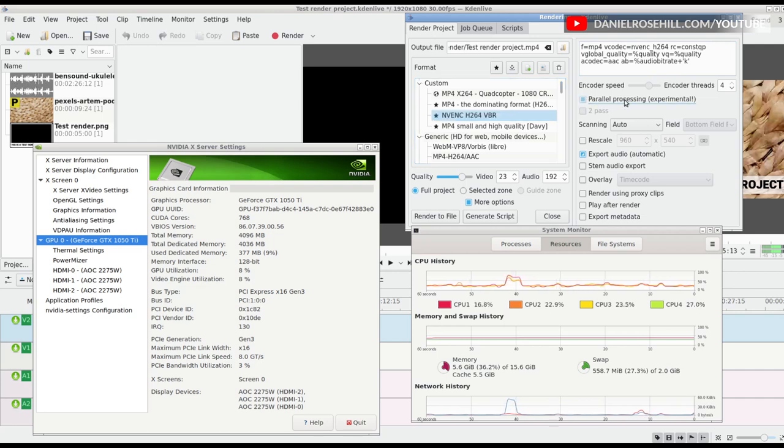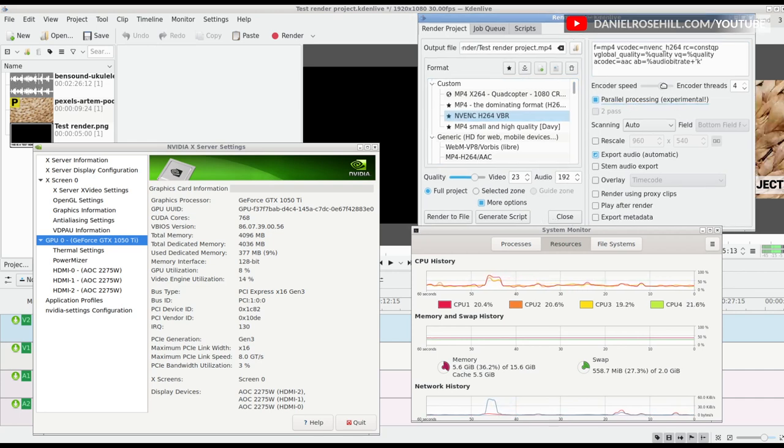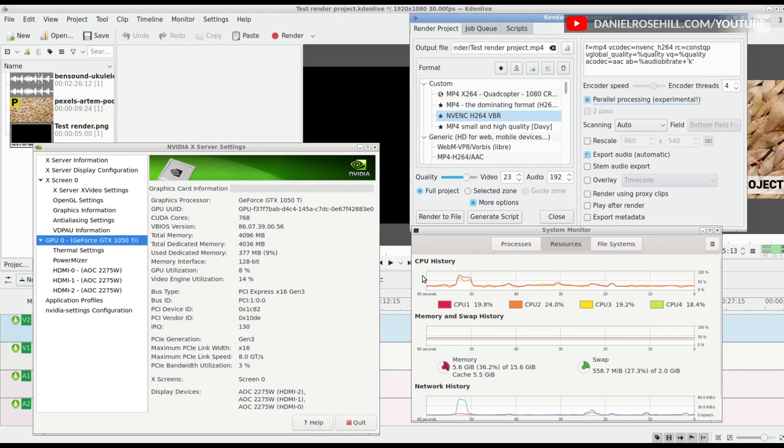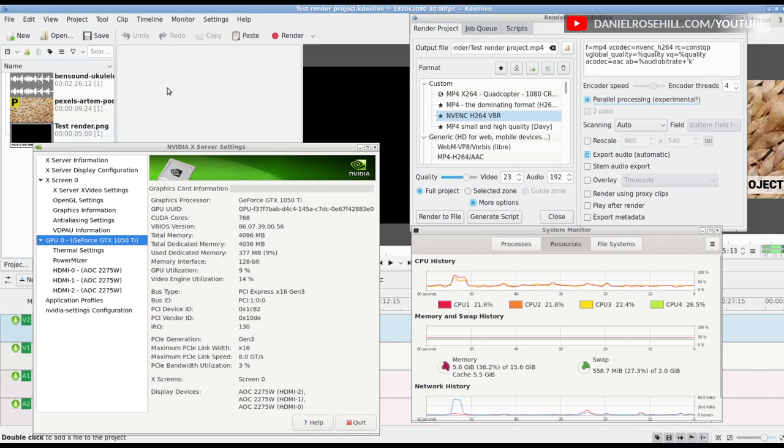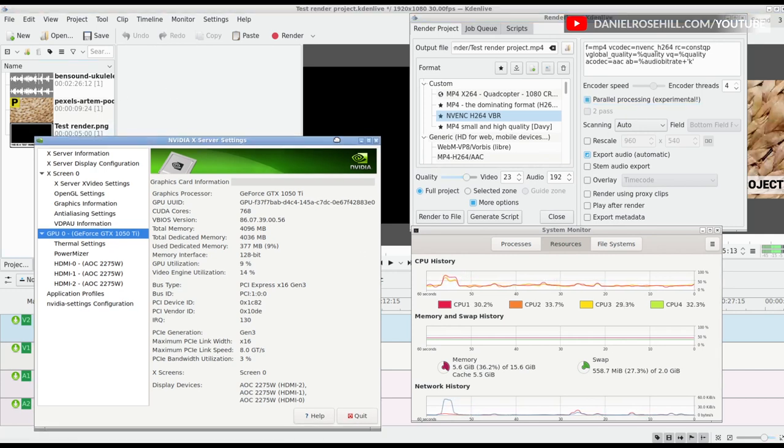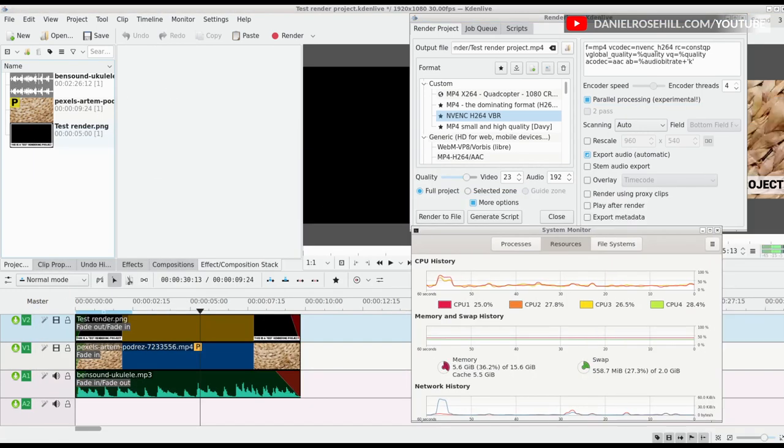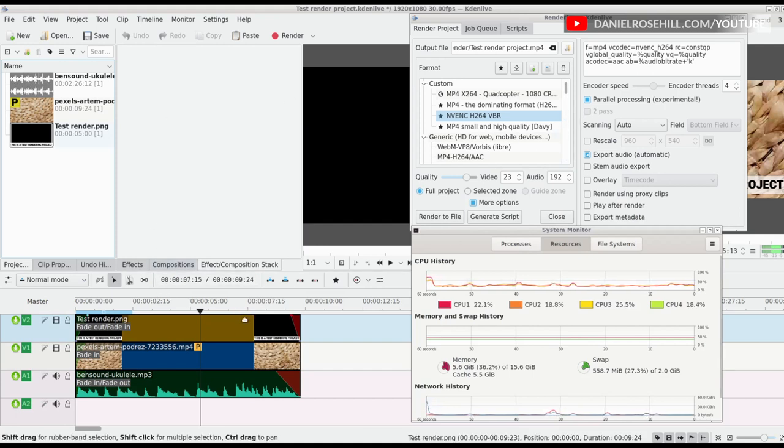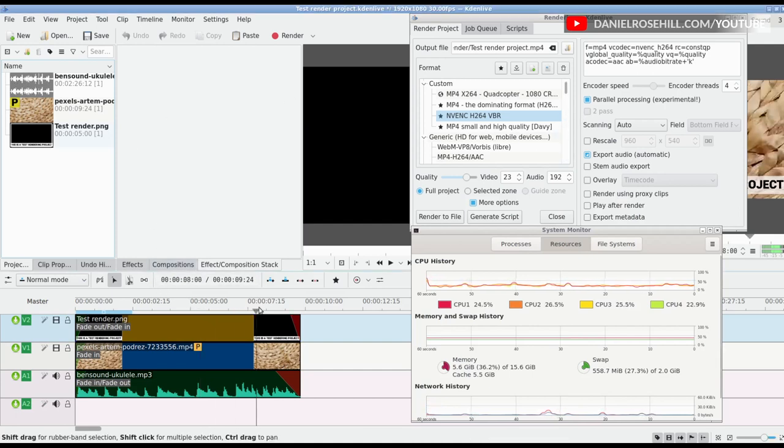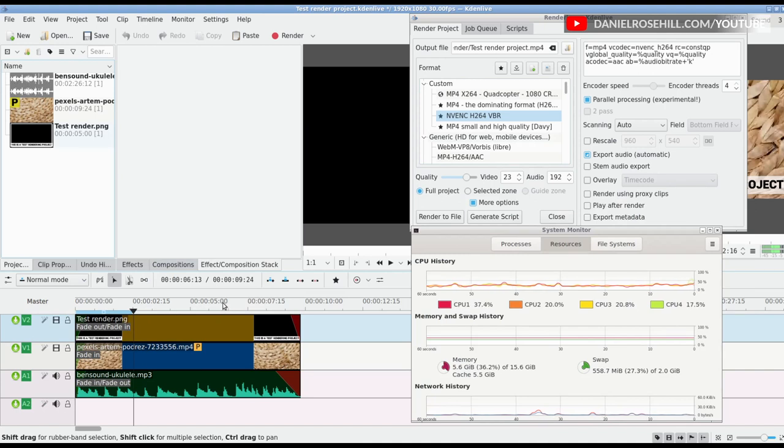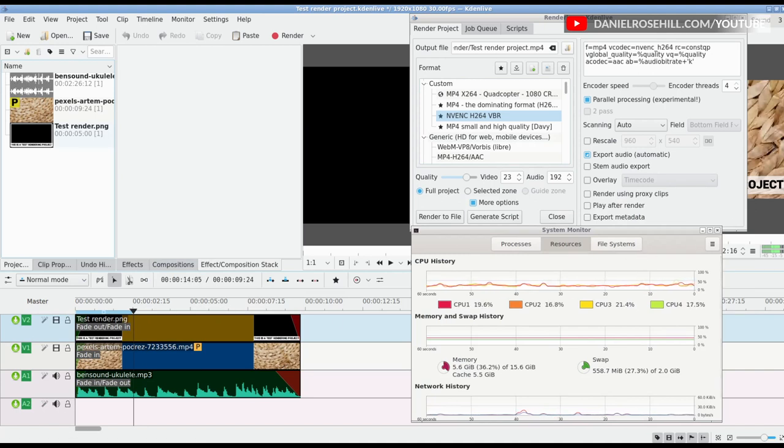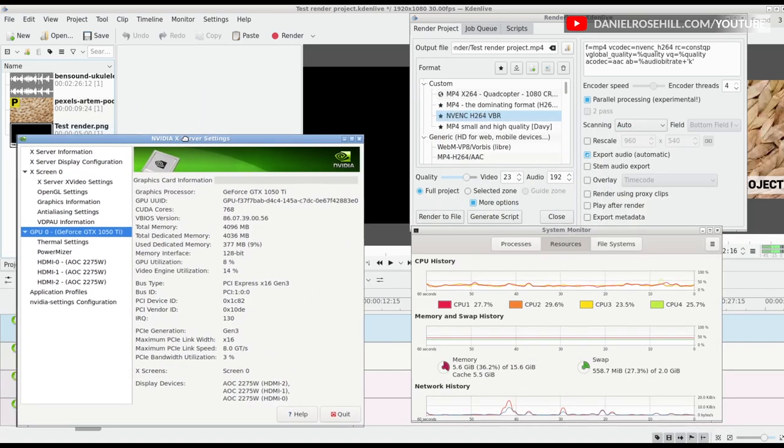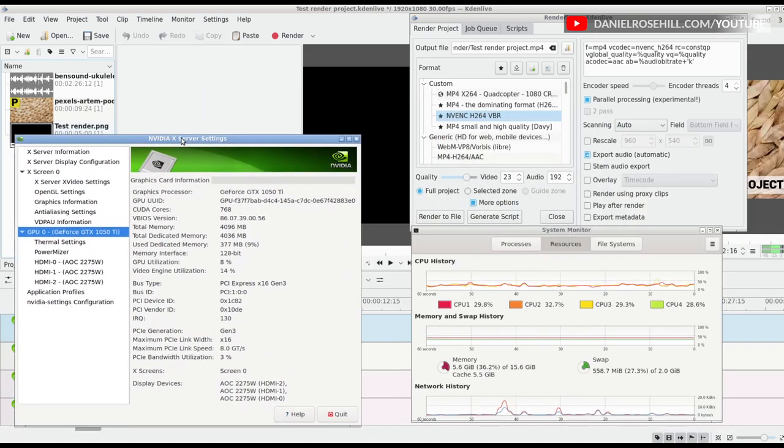I have parallel processing turned on and the encoding speed up as far as it will go. Well, it's actually grayed out. So that's set up. I've just loaded into Kdenlive a test project. As you can see, it's just about 10 seconds of stock footage from Pexels. I've opened up my system monitor so you can see exactly what goes on with my CPU and GPU when I start rendering.